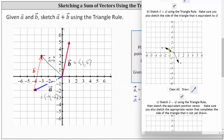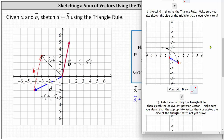To sketch vector w with its initial point at the terminal point of vector v, we first click on the vector tool. Then single click on the terminal point of vector v, move left two and up one, and double click. We now have vector w with its initial point at the terminal point of vector v. Single click off the coordinate plane to avoid creating an extra vector. To find the resultant vector, we graph the vector with its initial point at the origin and terminal point at the terminal point of vector w, forming our triangle.